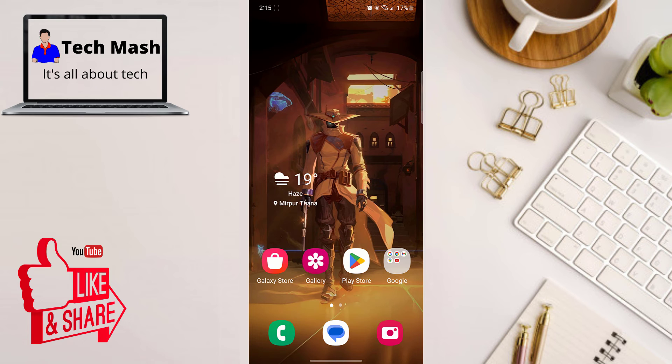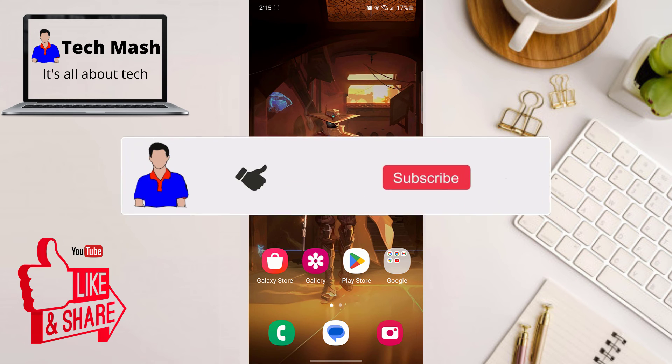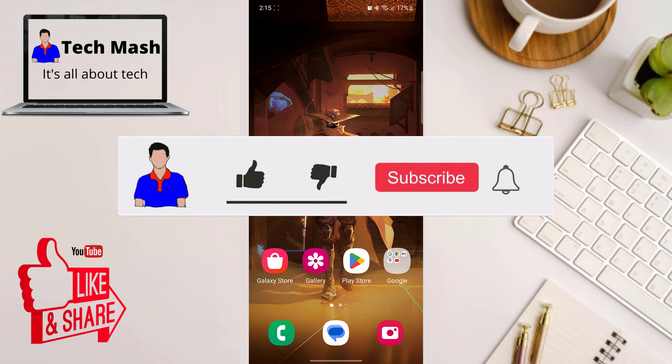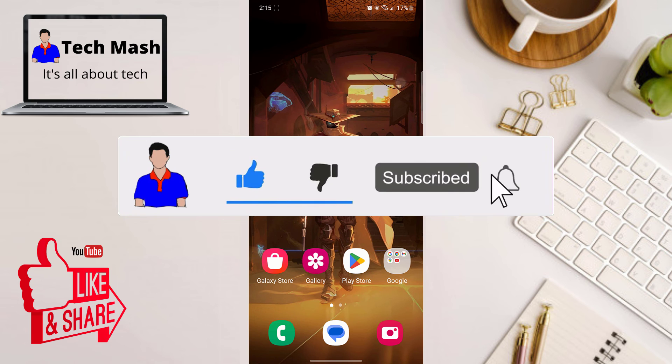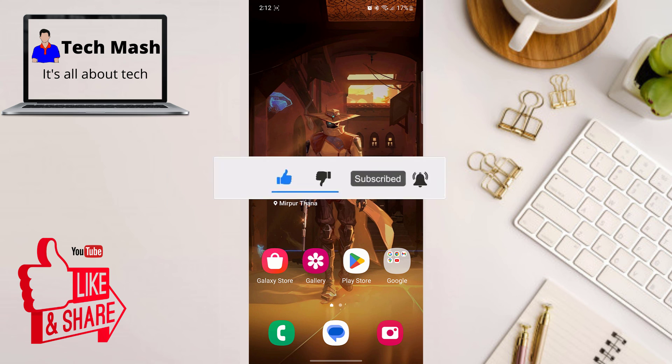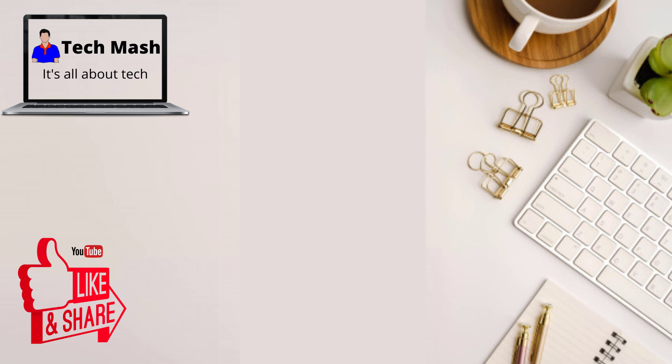Deleting your watched video history on Facebook is quick and easy, giving you a fresh start with your video activity. Thanks for watching. If you found this video helpful, be sure to give it a thumbs up and subscribe to our channel for more tech tips and tutorials. Until next time, happy browsing. I am Mesh from TechMesh and I am signing out.